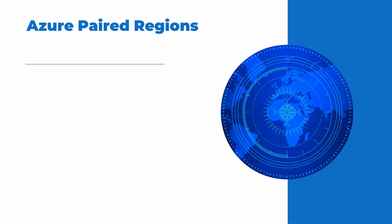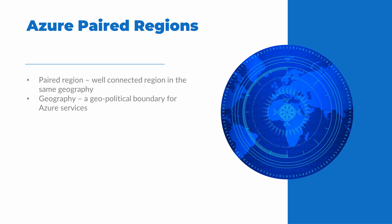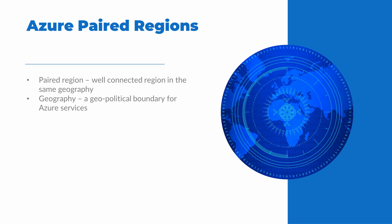Each region has a well-connected paired region. A paired region is in the same geography. A geography is a geopolitical boundary for Azure services. Paired regions provide cross-region replication. The advantage of cross-region replication include region recovery sequence, sequential updating, physical isolation, and data residency.